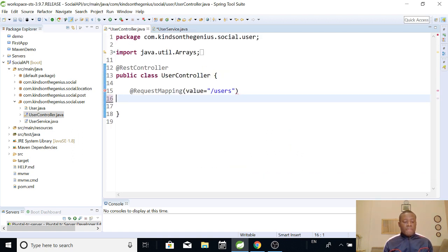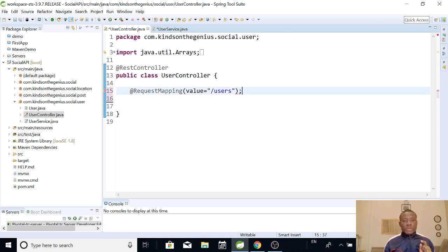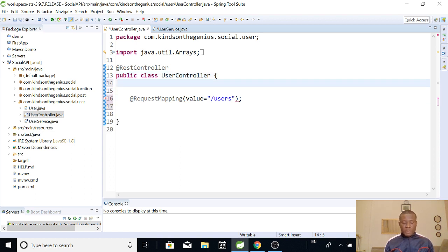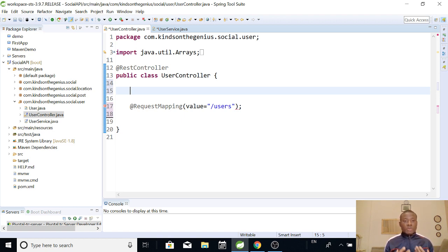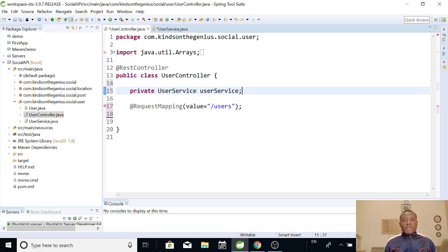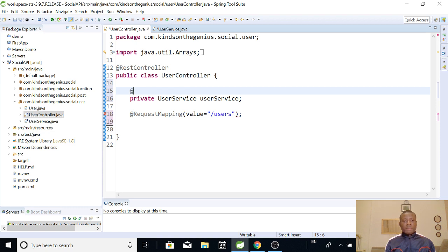So now in the controller we are going to write this same method, but we are not going to be writing any logic. We are simply going to get this list from the business service. Before we can do that, we need to create a private variable of the business service in the controller file. So we say private UserService userService. To enable dependency injection, you simply say @Autowired. This guarantees that when the application starts we have only one copy of this service, so we are not creating new objects every time.